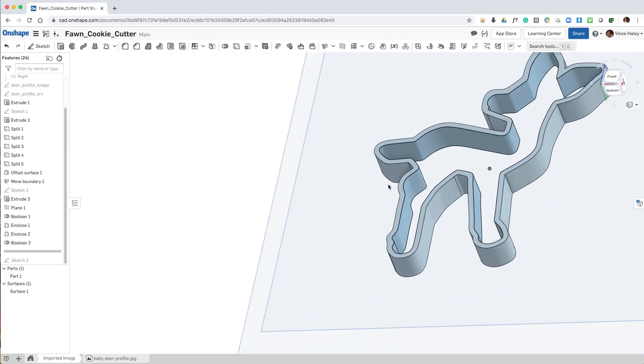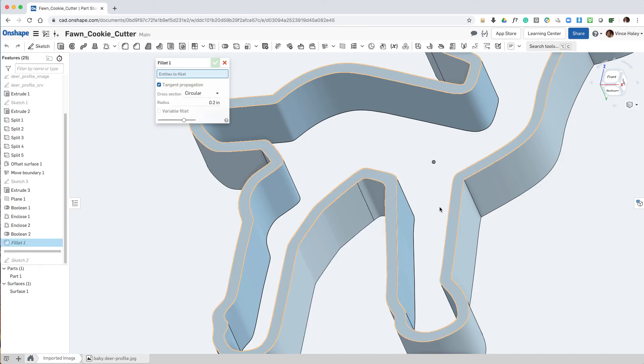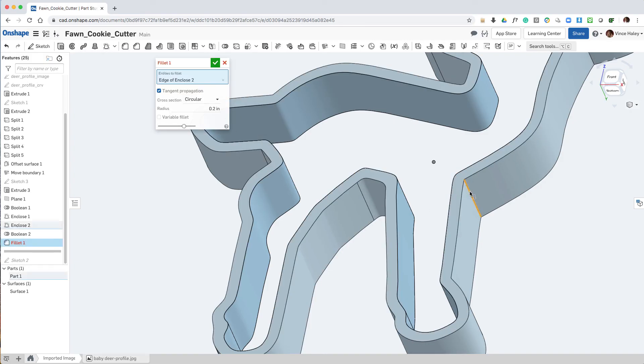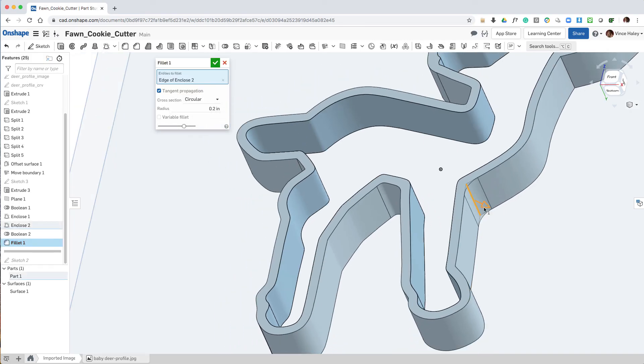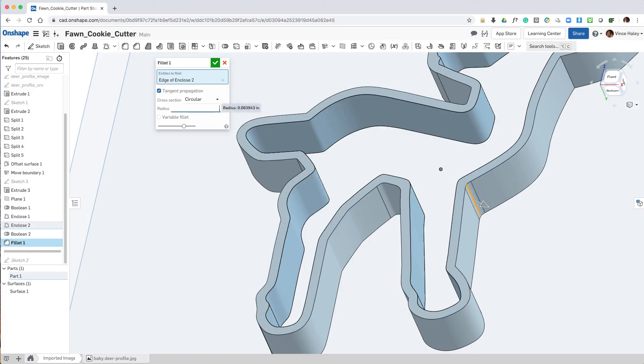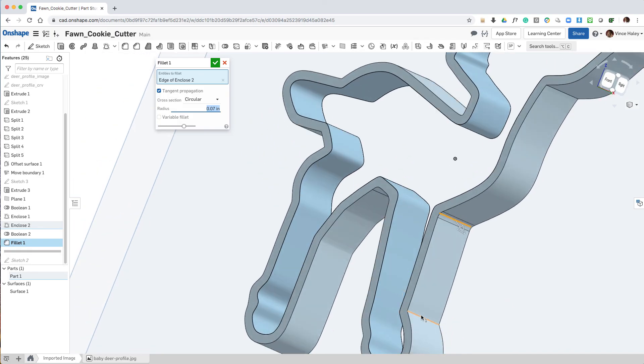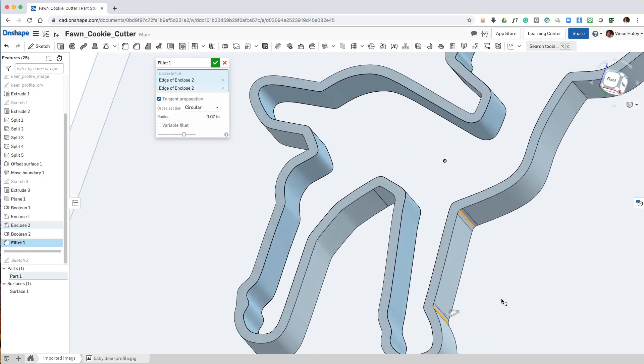So now I'll head up to the toolbar and select the fillet command, and we're going to add a few rounds in some of the internal edges. We'll choose a radius of about 0.07.